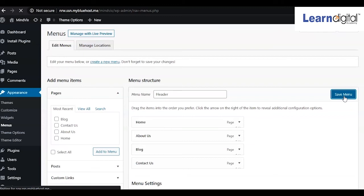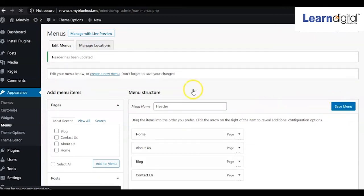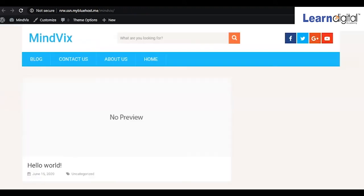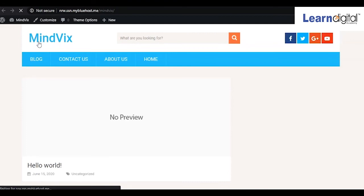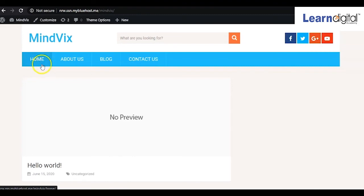After saving it, go to your front side and check it. Refresh the page. Here you can see we have arranged our web pages - first Home, then About Us, Blog, and Contact Us.